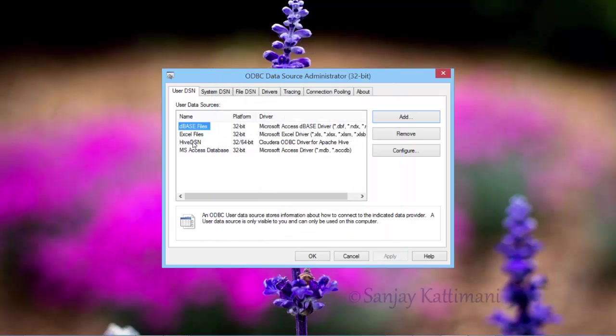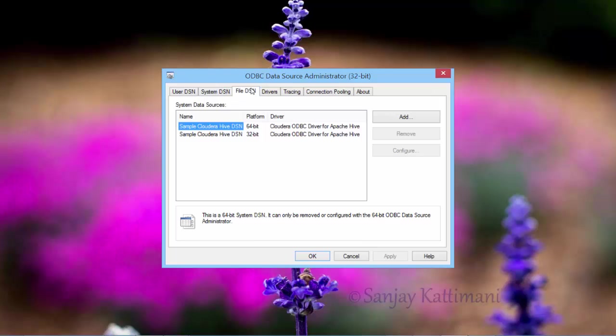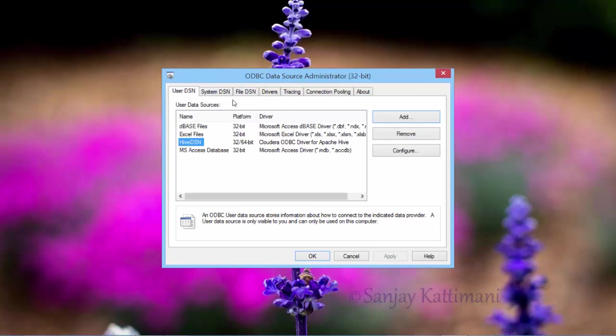And say okay, we just saw that Hive DSN is created here. So this is your user DSN. And if you want to share it across users, then you should create a system DSN. And if you want to save it as a file, then you need to choose it as file DSN. These are different options that you have in ODBC to create a DSN name. Let's go to SSIS and make use of this DSN to get connected to Hive.